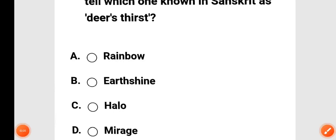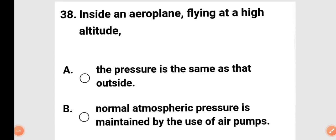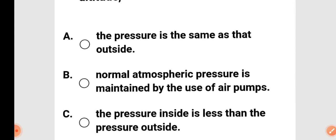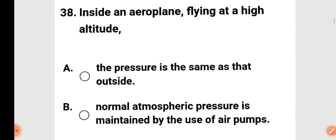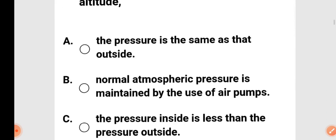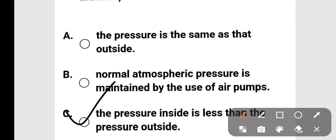Inside an airplane flying at high altitude, normal atmospheric pressure is maintained by the use of air pumps. They say the pressure inside is less than the pressure outside, and normal humidity and partial vacuum are maintained. Option B is correct: normal atmospheric pressure is maintained by the use of air pumps.